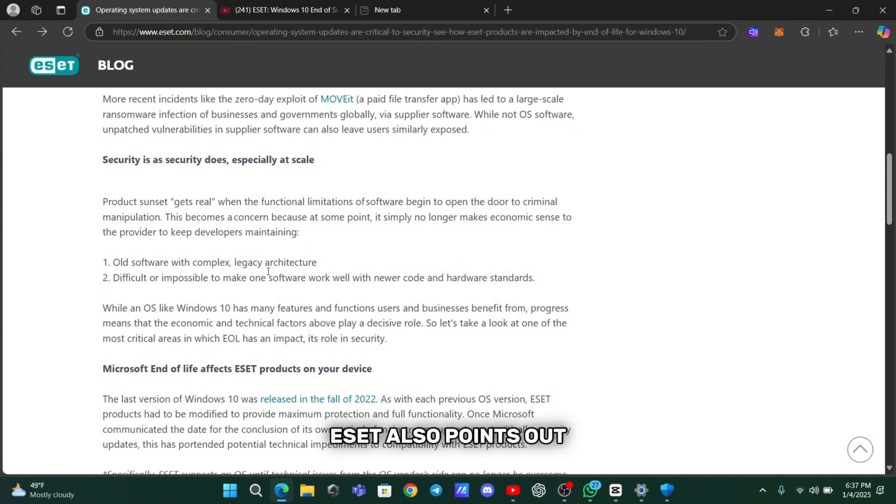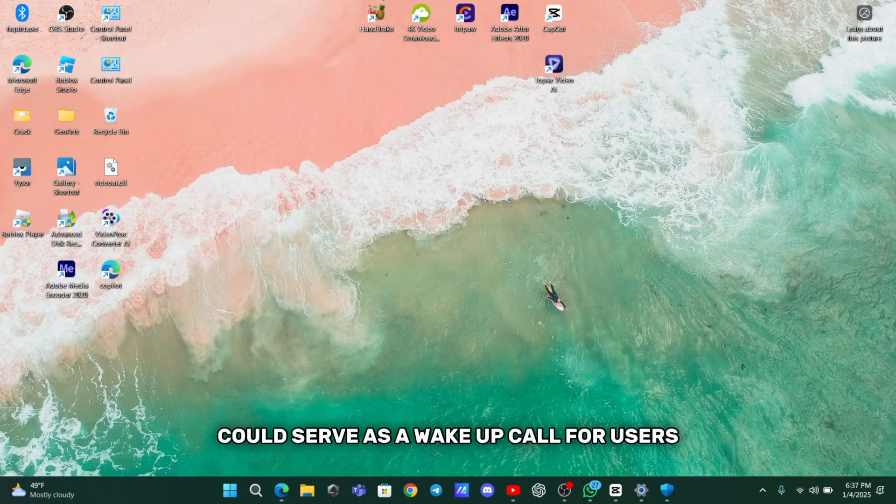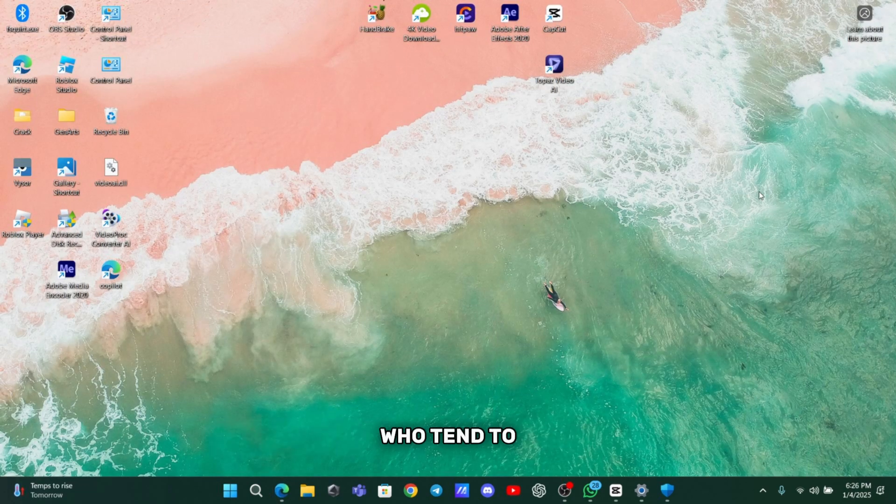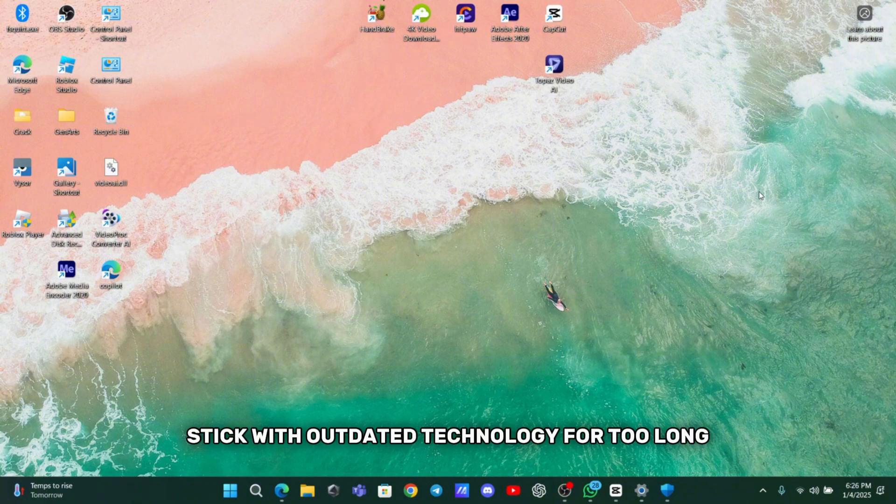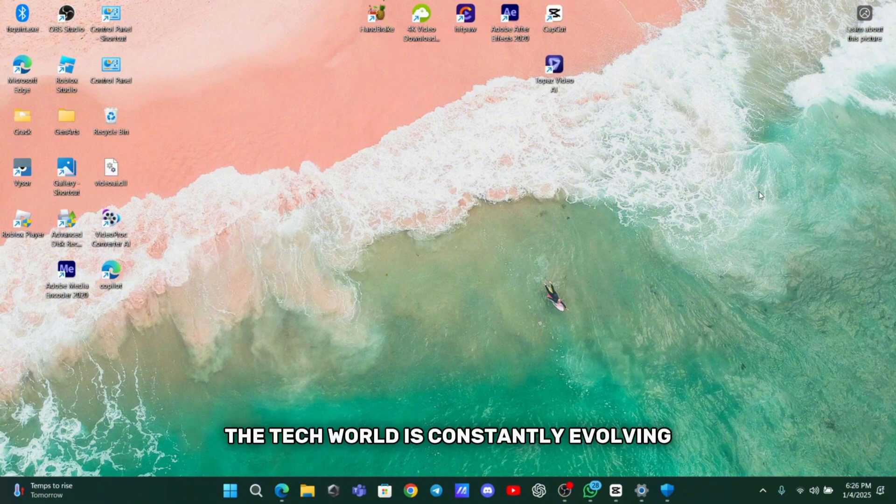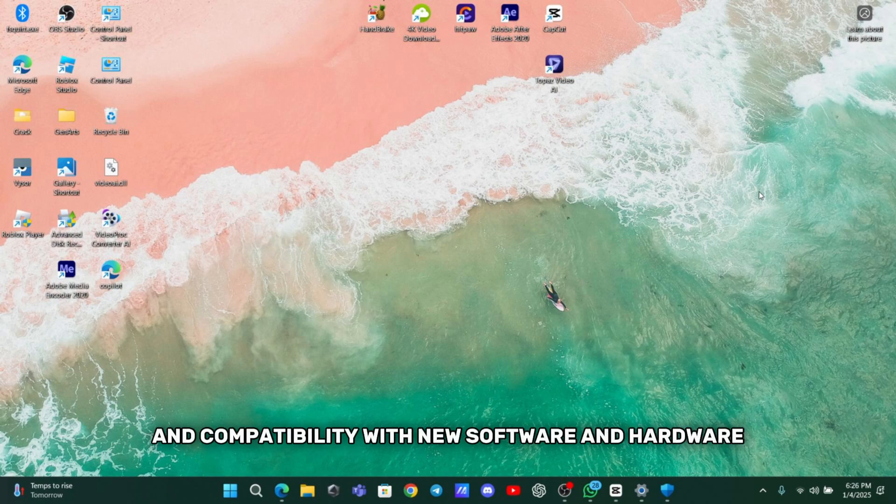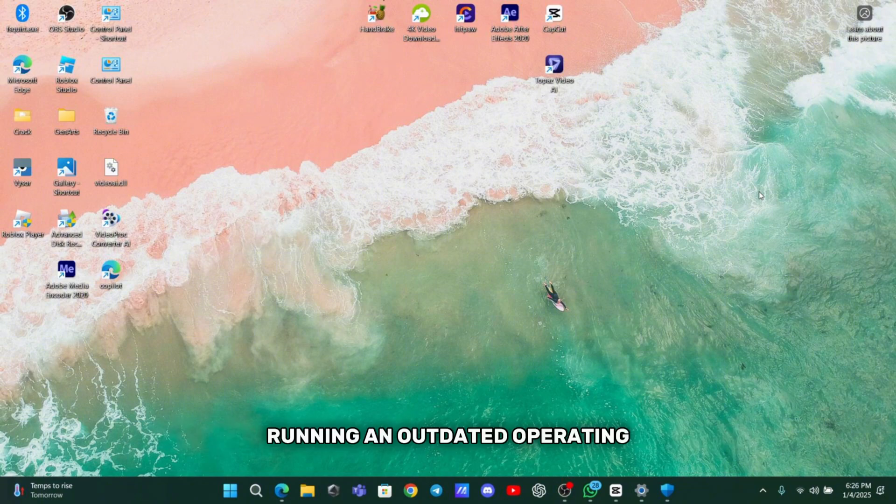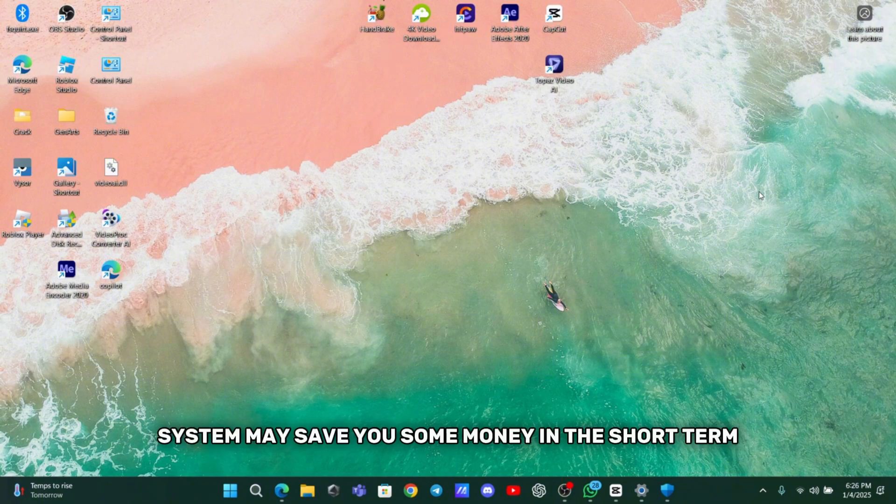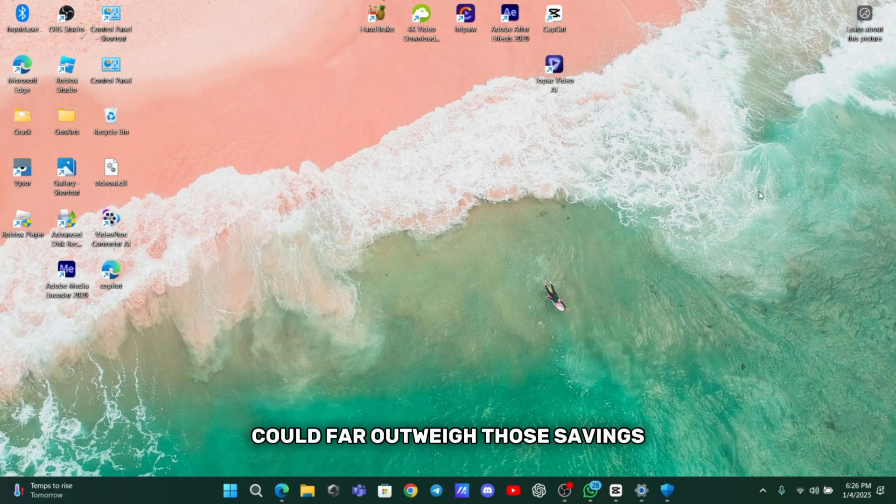ESET also points out that this situation could serve as a wake-up call for users who tend to stick with outdated technology for too long. The tech world is constantly evolving and staying up-to-date is essential not just for security but also for performance and compatibility with new software and hardware. Running an outdated operating system may save you some money in the short-term, but the potential costs of a security breach could far outweigh those savings.